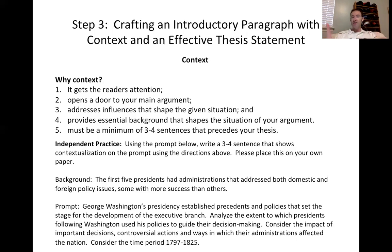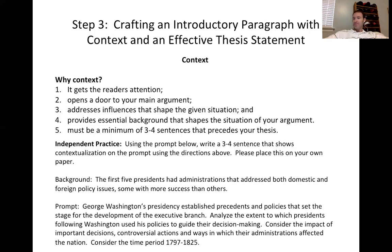The thing I like to ask students is: do you show me that you really understand what is leading up to this essay? Context opens the door to your main argument, setting the tone. You're addressing what influences shaped the given situation and providing background that shapes the argument you're about to make.